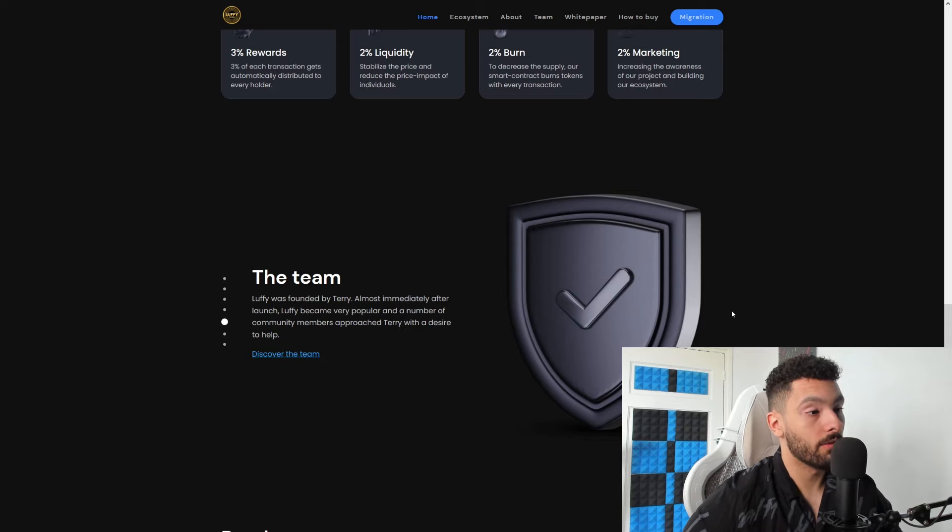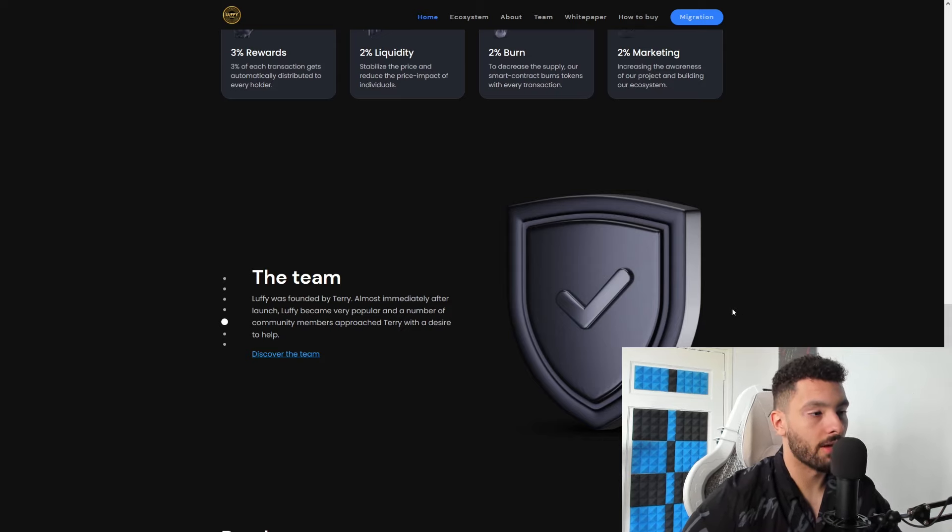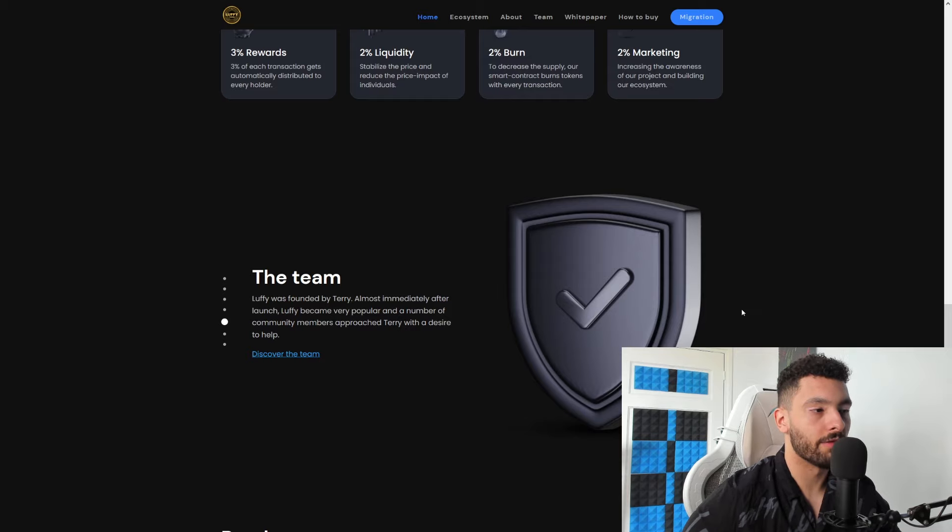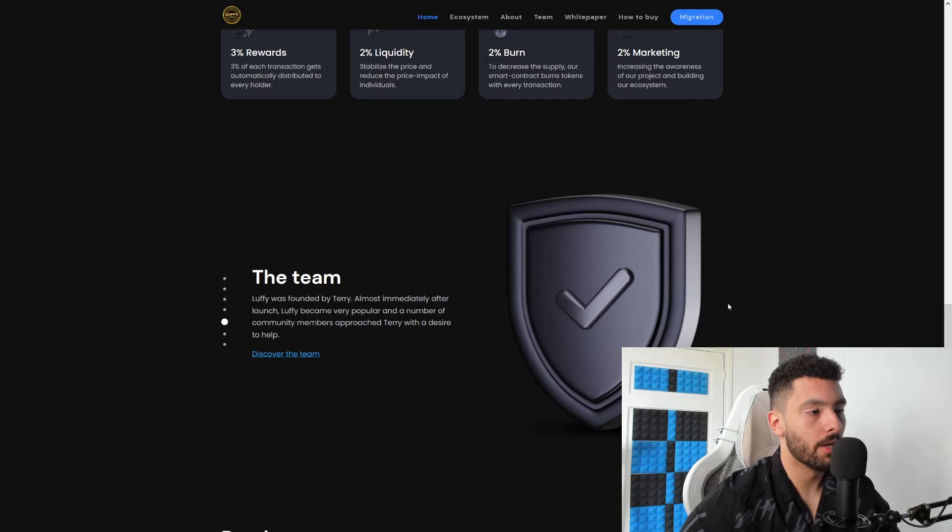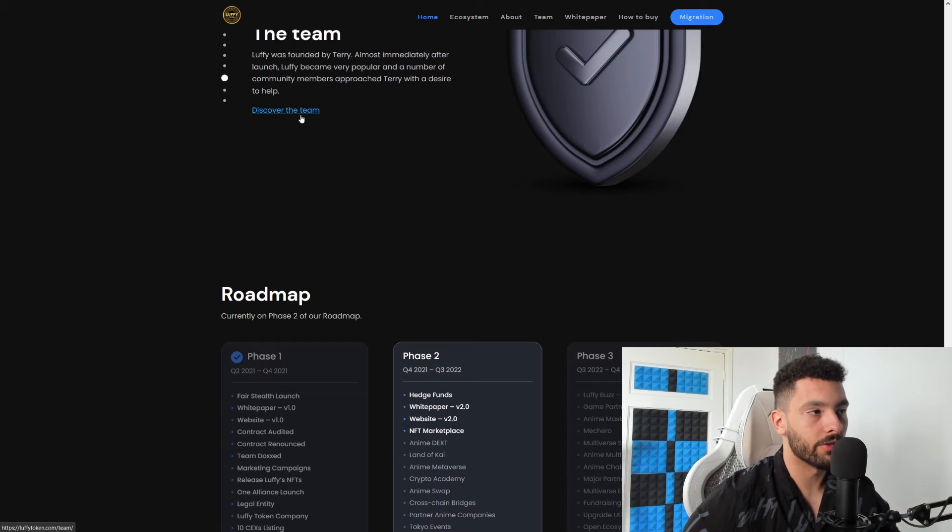The team - Lovey was founded by Terry. Almost immediately after launch, Lovey became very popular and a number of community members approached Terry with a desire to help. So that is awesome. If you want to discover the team, they have a link for that, go check that out.